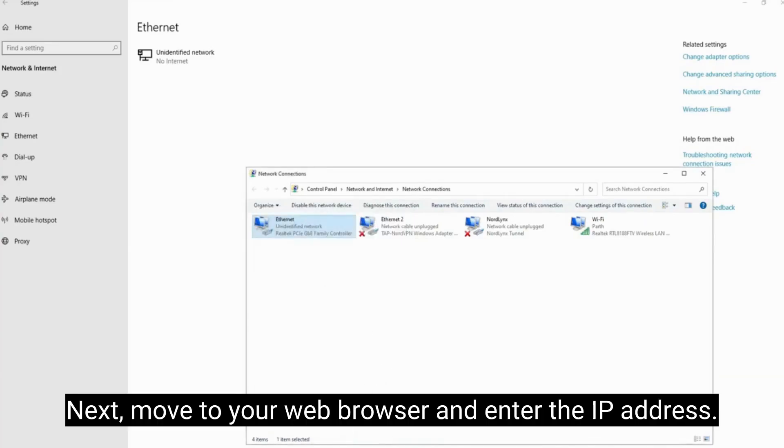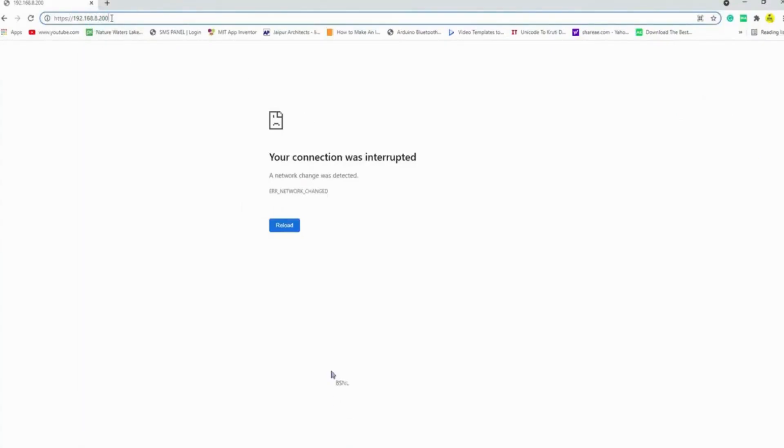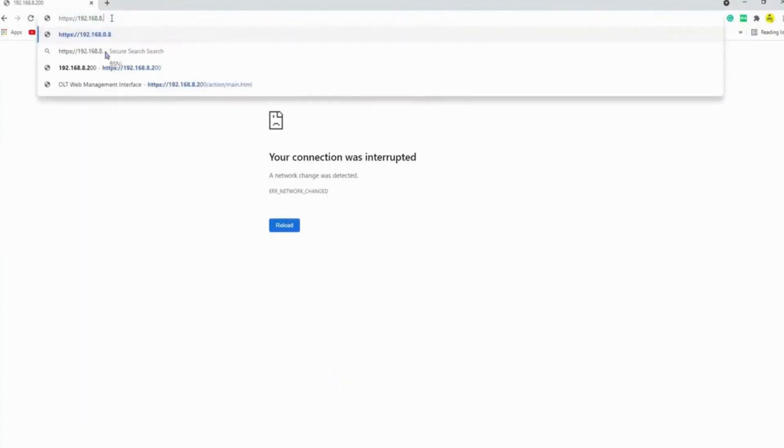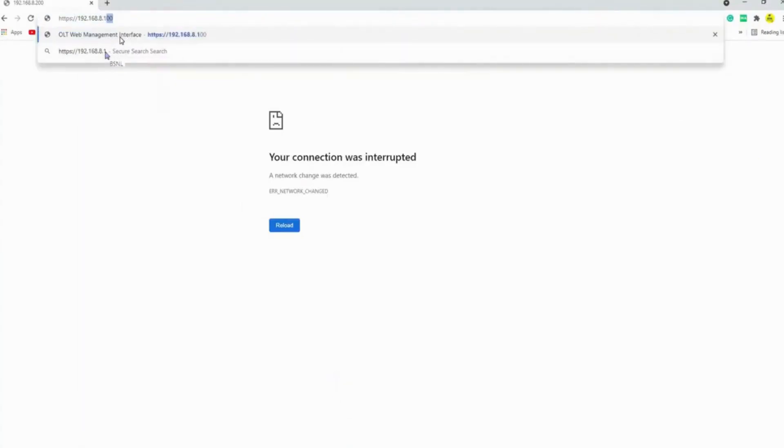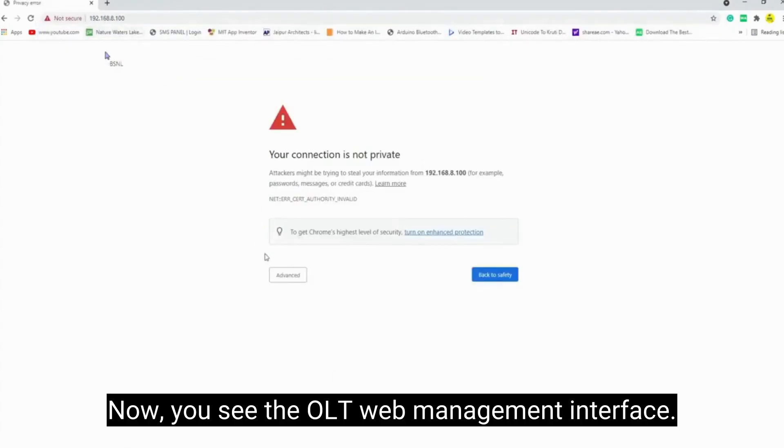Next, move to your web browser and enter the IP address. Now you see the OLT web management interface.